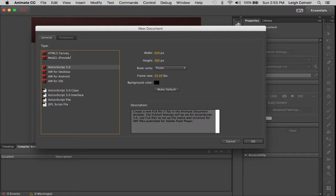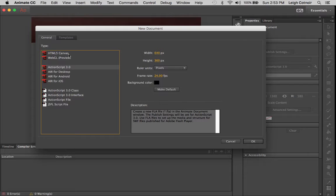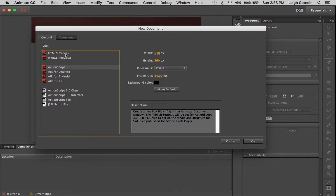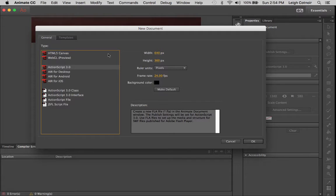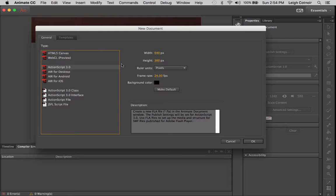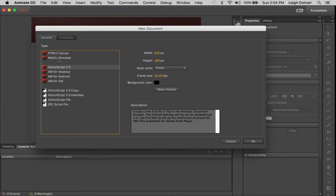The first is HTML5 canvas. We're not going to be choosing that because video can be complicated with that one. That would be one where it's going to be web ready and everything that you do is going to be written in such a way that it will allow it to go straight to web without any kind of additional plugins. WebGL is another one.